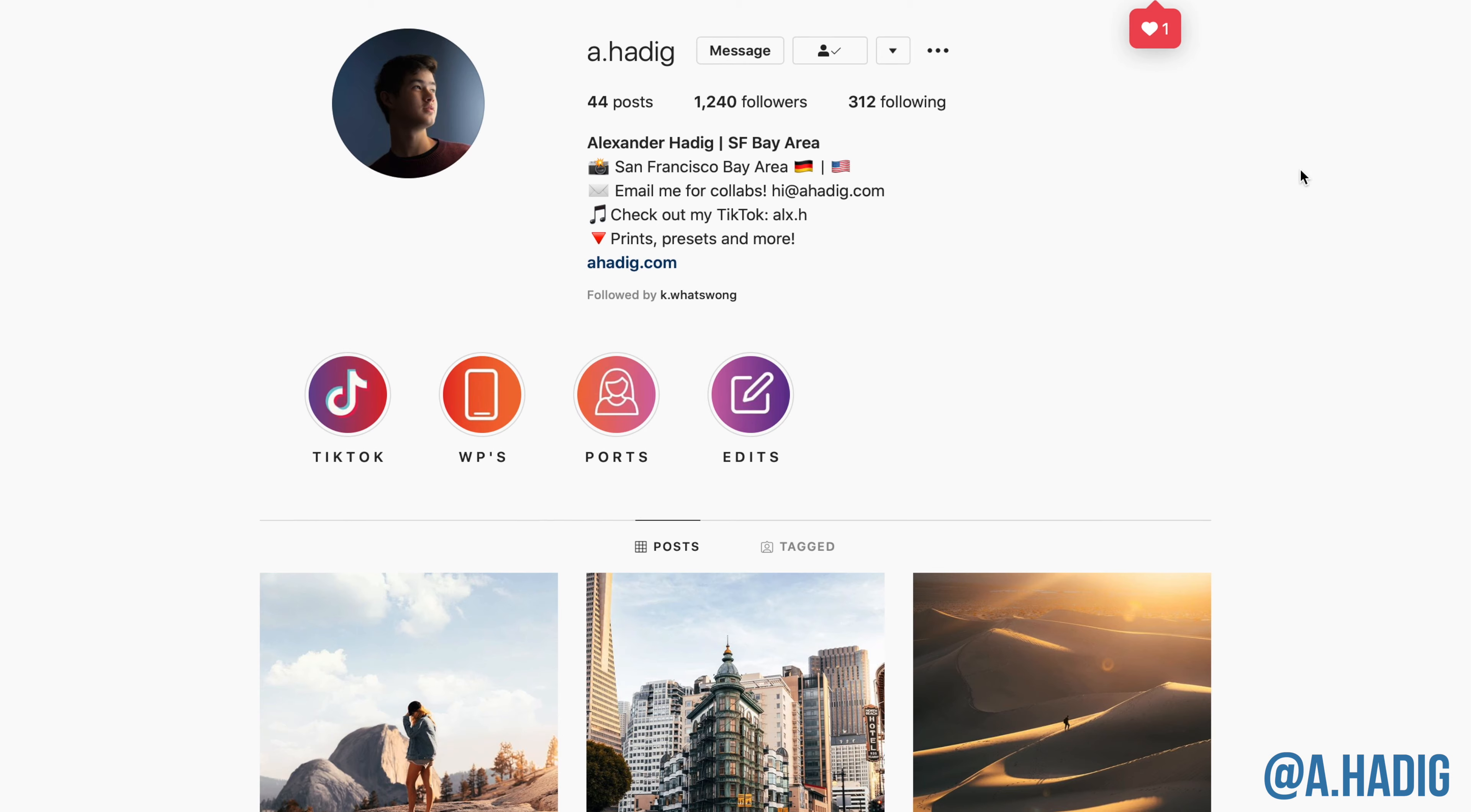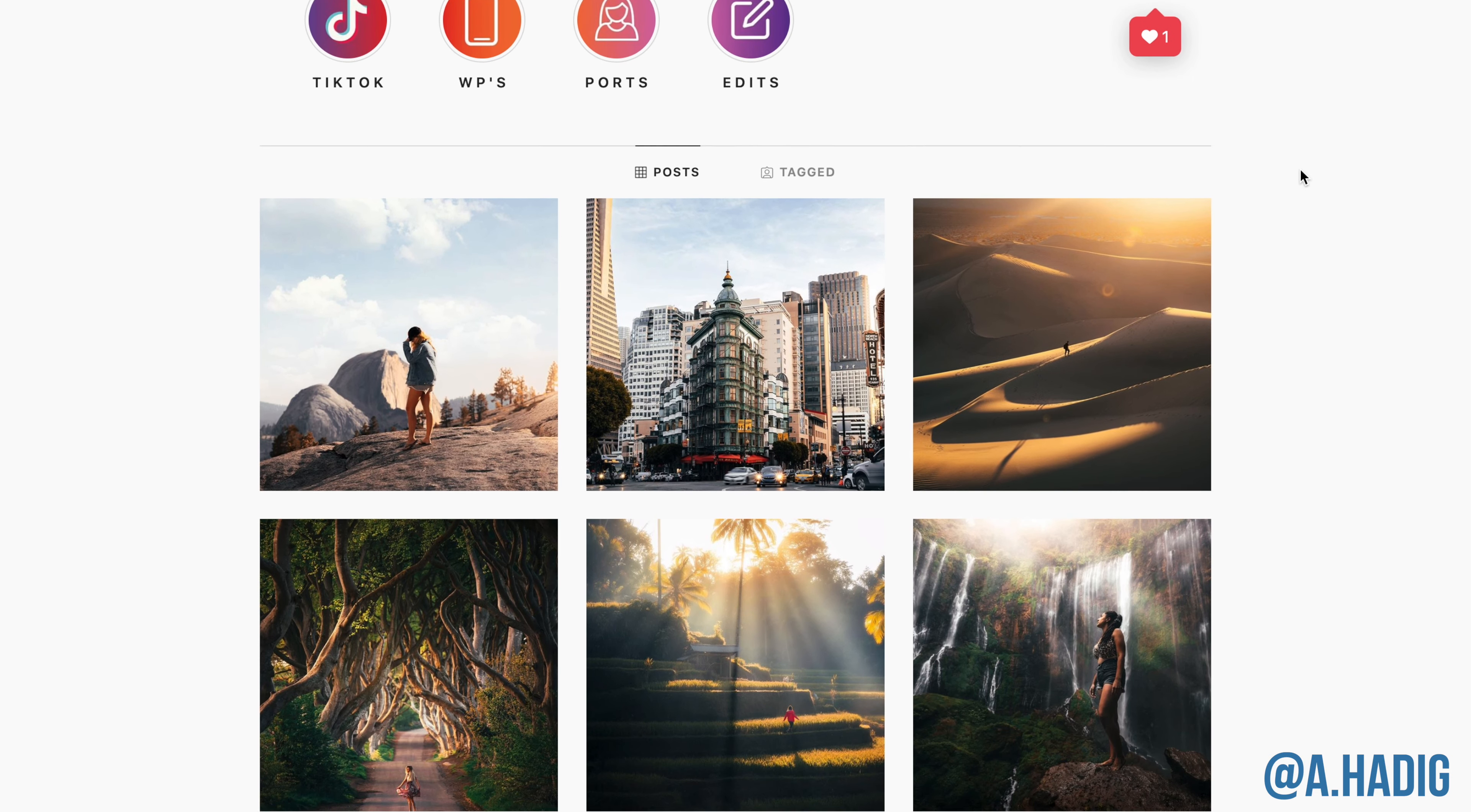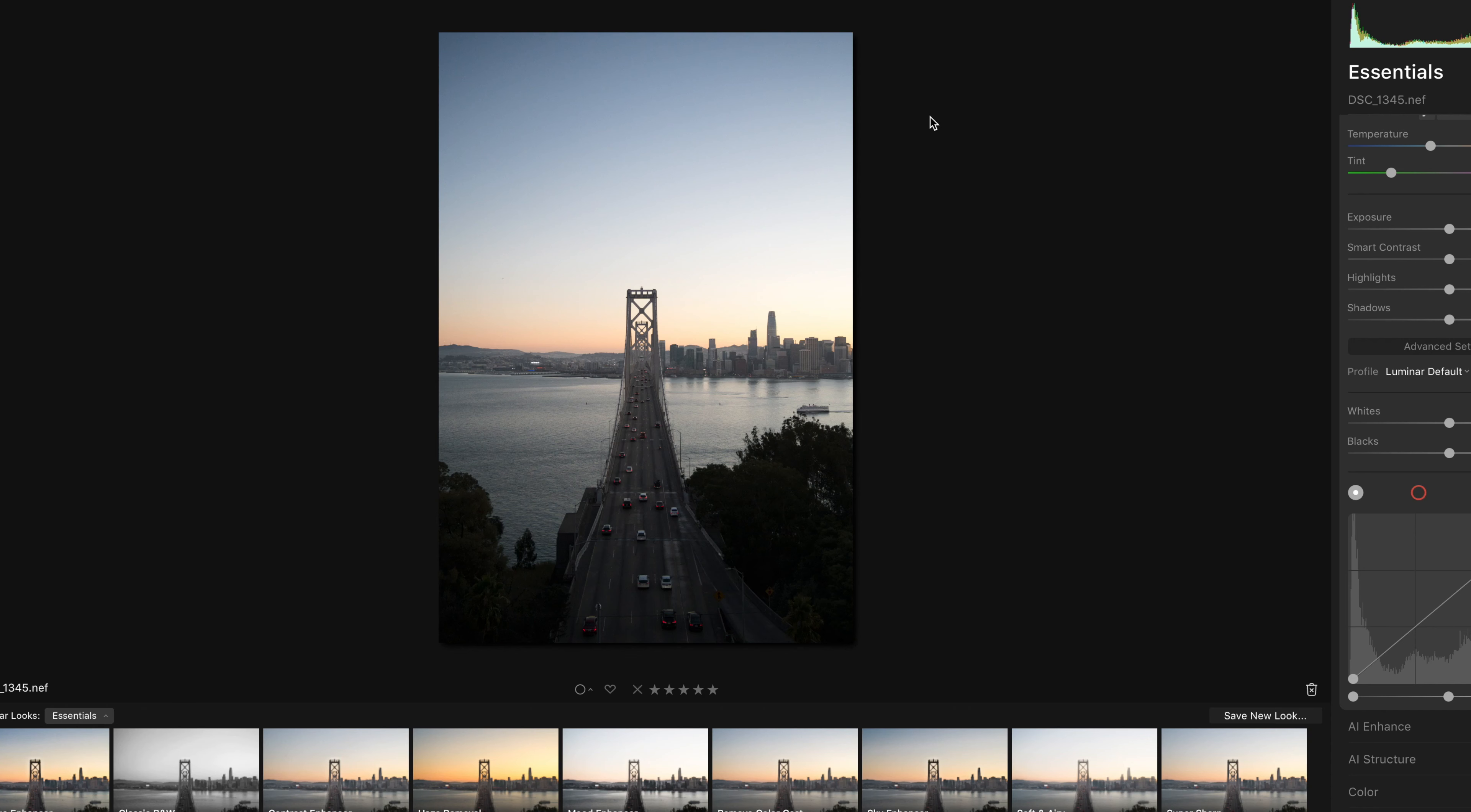When it comes to landscapes especially I found that the tools, the range of tools available in Luminar have been extremely helpful. Now the final photograph I'm going to use to show you what Luminar can do is actually from a very different part of the world, San Francisco, California. We've paired up with Alexander Hadig, a very talented photographer from San Fran who is no stranger to the Instagram banger. He has sent across this amazing shot of the Bay Bridge I believe. I'm going to give it the Luminar treatment.